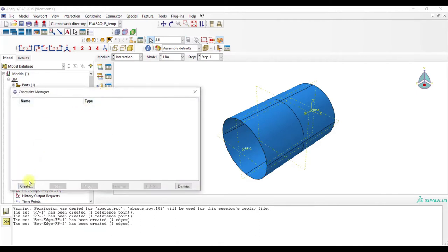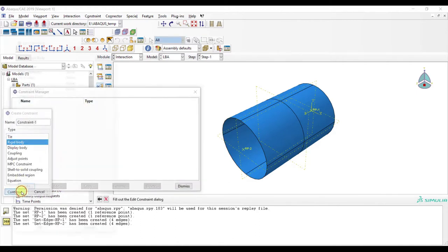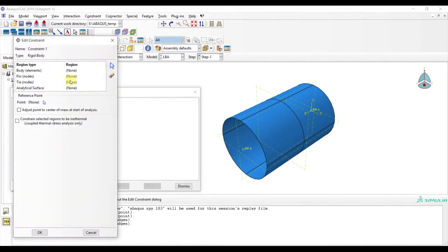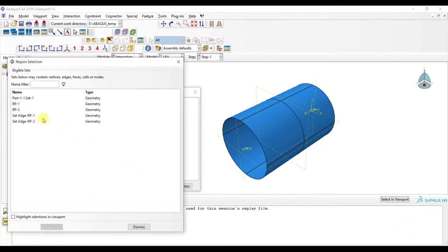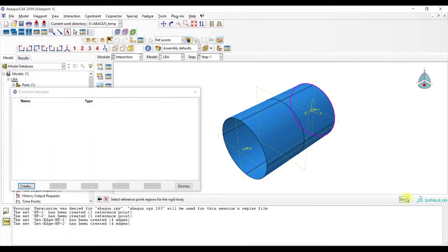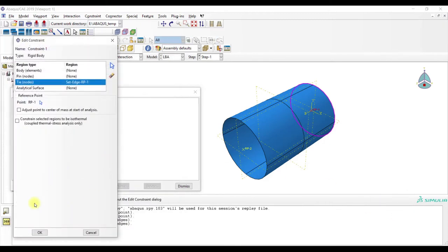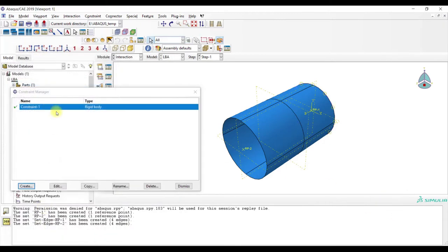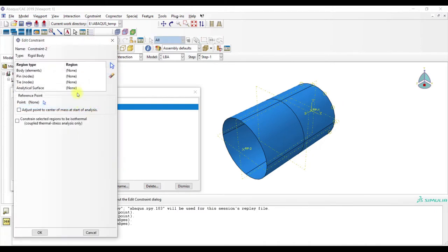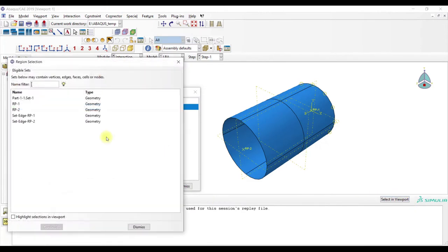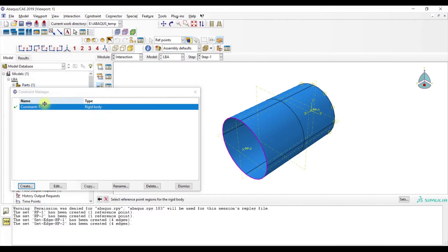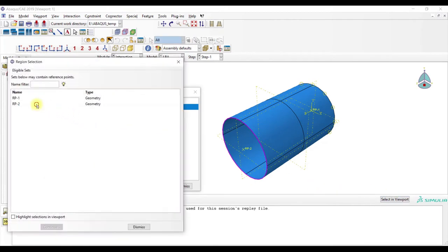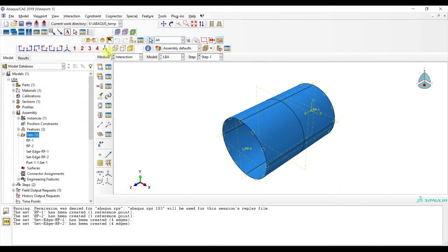Then we go to constraint manager, rigid body, continue, tie. Then we select our set, set edge RP1 and RP1. And then we can create another tie, set RP2 and RP2.